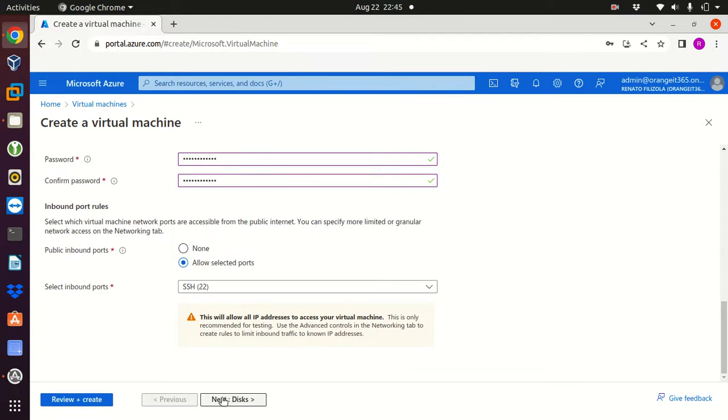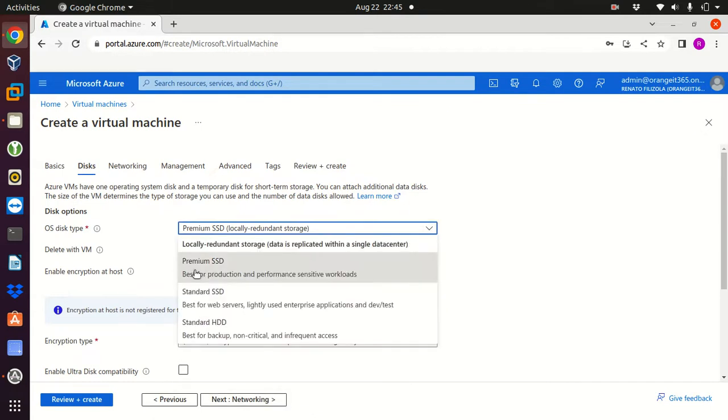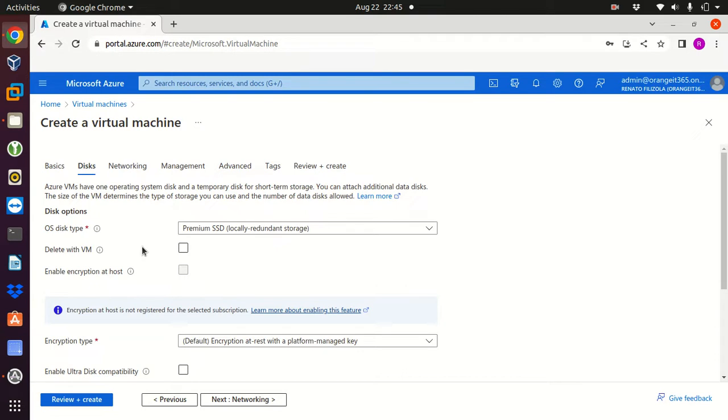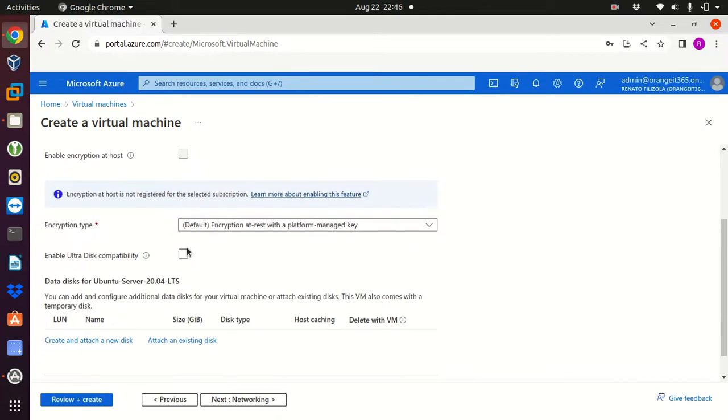I'm gonna go to next, that's time to set up our disk. We have those options here: premium SSD, standard SSD and standard HDD. I'll keep the premium SSD that's the default one. This is a very important option: if it's checked, when I delete my virtual machine it will delete the disk with my VM, so I'll keep this checked.